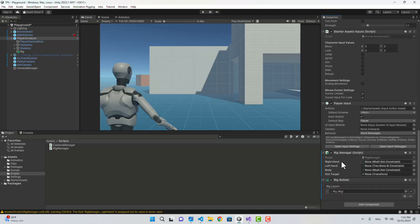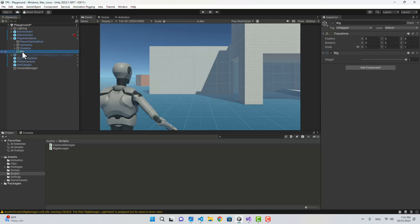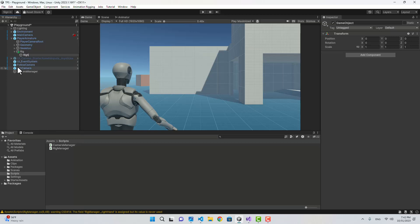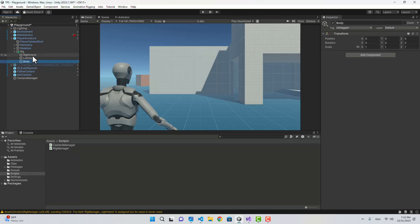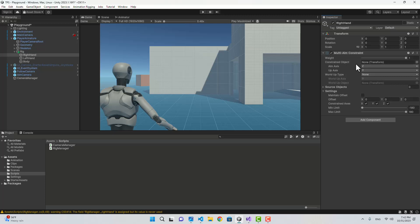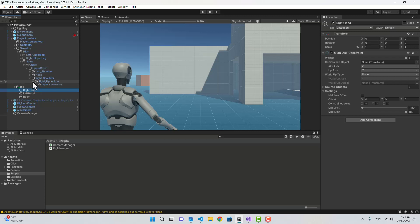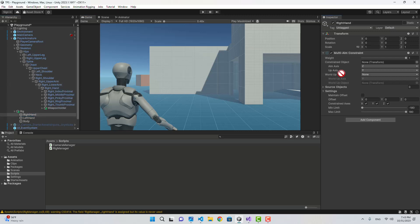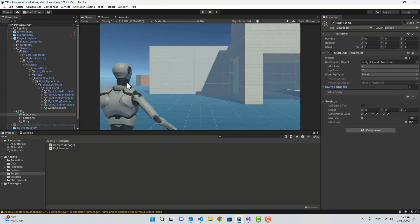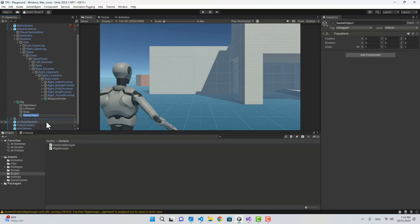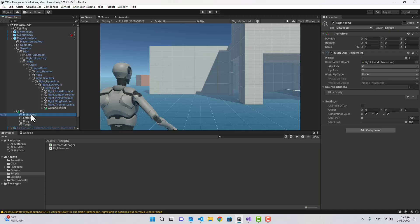Let's create these variables for the right hand. Go to the rig, create an empty game object named right hand, duplicate it for the left hand, and create another one for the body. Starting with the right hand, I'm going to attach a MultiAimConstraint. The constrained object is going to be the right hand bone, found under the right shoulder in the skeleton.